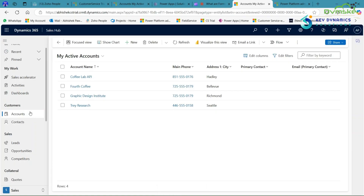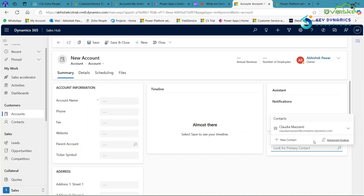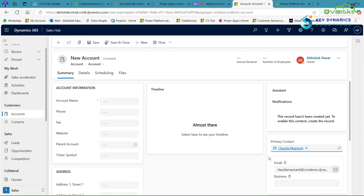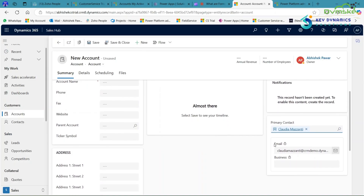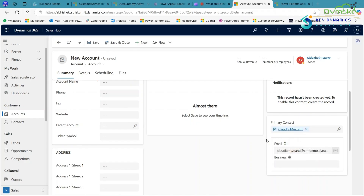Now let's understand the Quick View form in the Account table. Click on New and here you will see a lookup field named Primary Contact. Click on it, select a contact, and then you will see two fields generated — email and business. This is the relatable information of that contact, which is the Quick View form. The Quick View form helps in showing relatable information and it is non-editable.